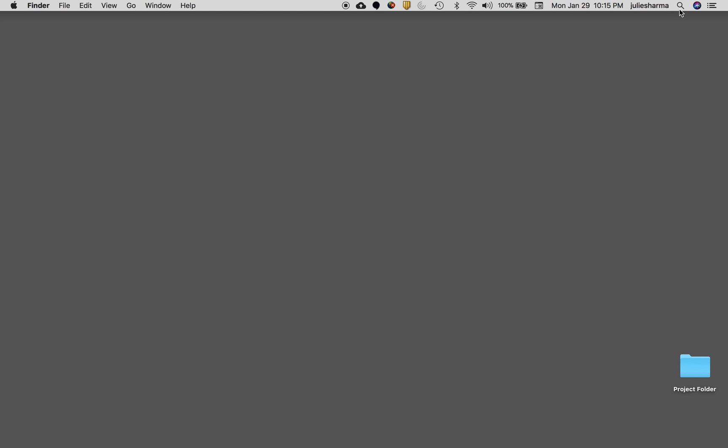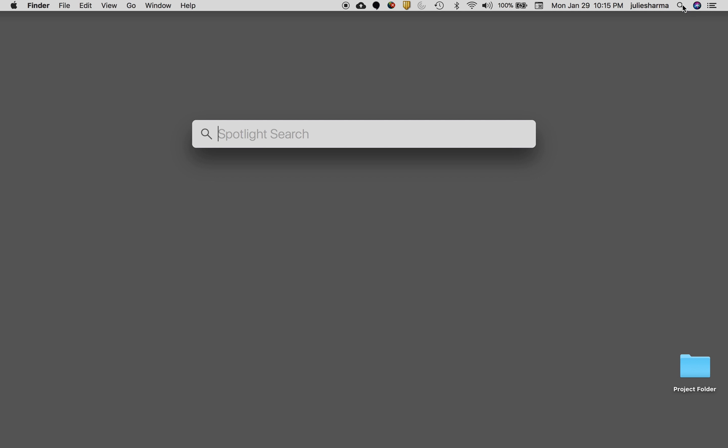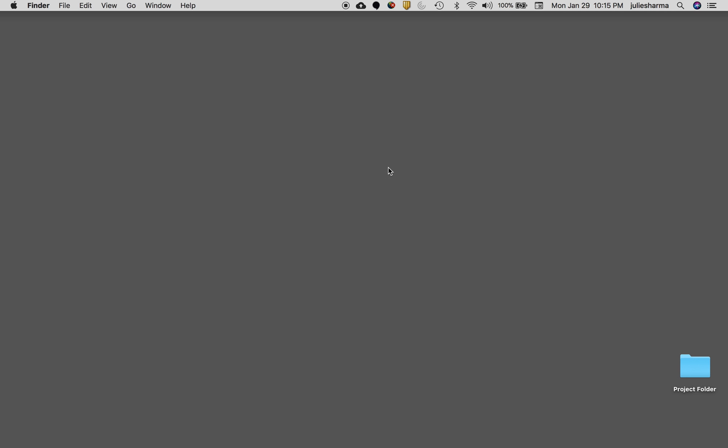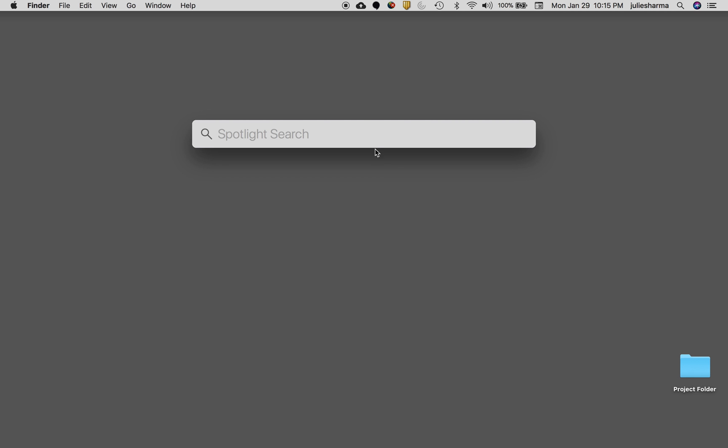Spotlight Search is the magnifying glass in the top right corner of your screen. You can click on that or you can use the keyboard shortcut which is Command Spacebar.